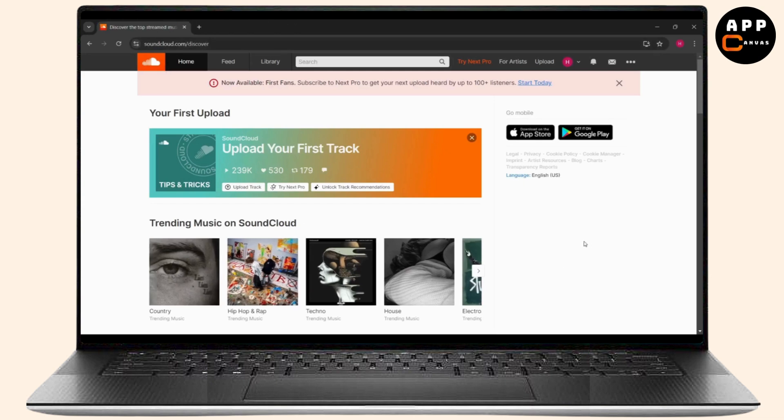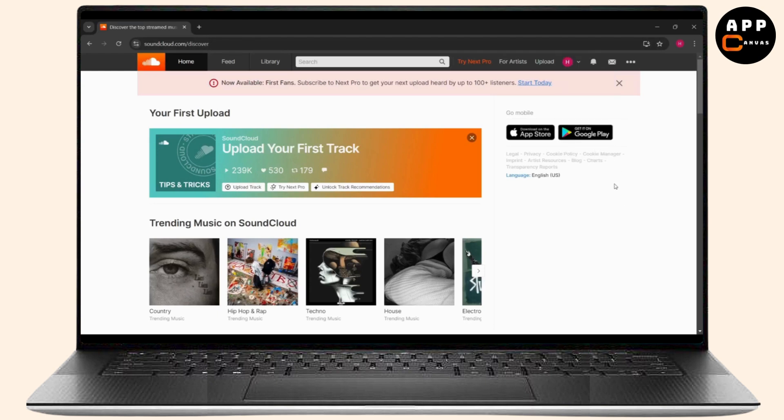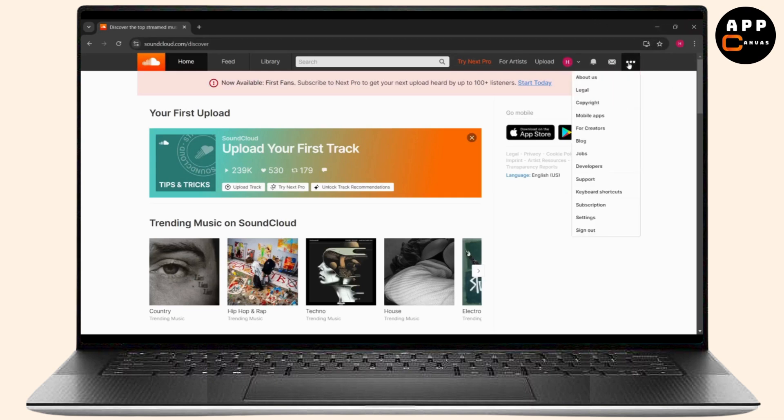Once I open SoundCloud, I will have logged into my account, so make sure you log into your account as well. In order to activate two-factor authentication, just click on these three dots right here beside your inbox or notifications. At the very bottom you can see there is Settings, above the sign out option.